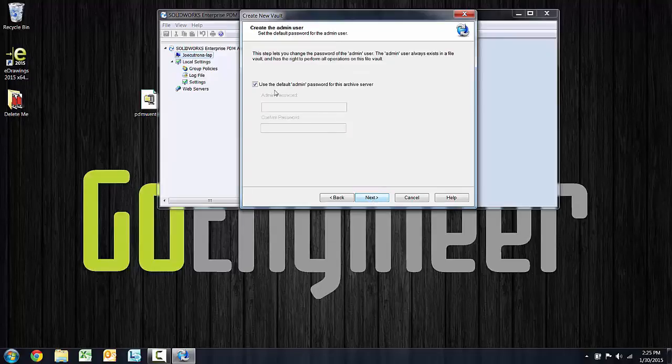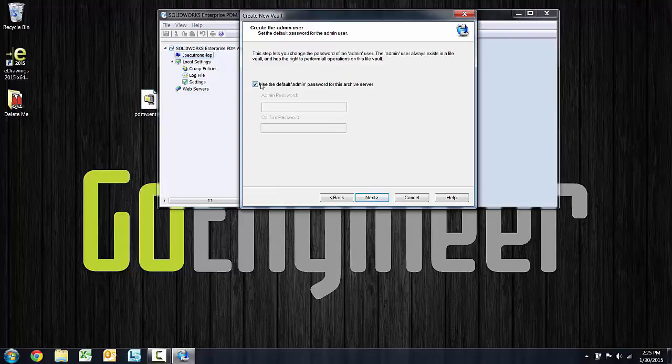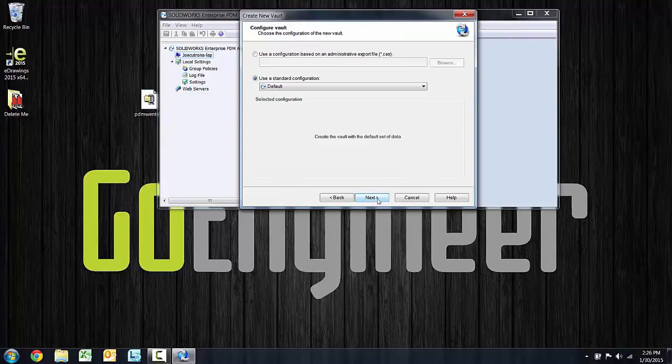We specified a default admin password during the install. This screen is saying, is it okay to use that same password? I'll say yes and accept.